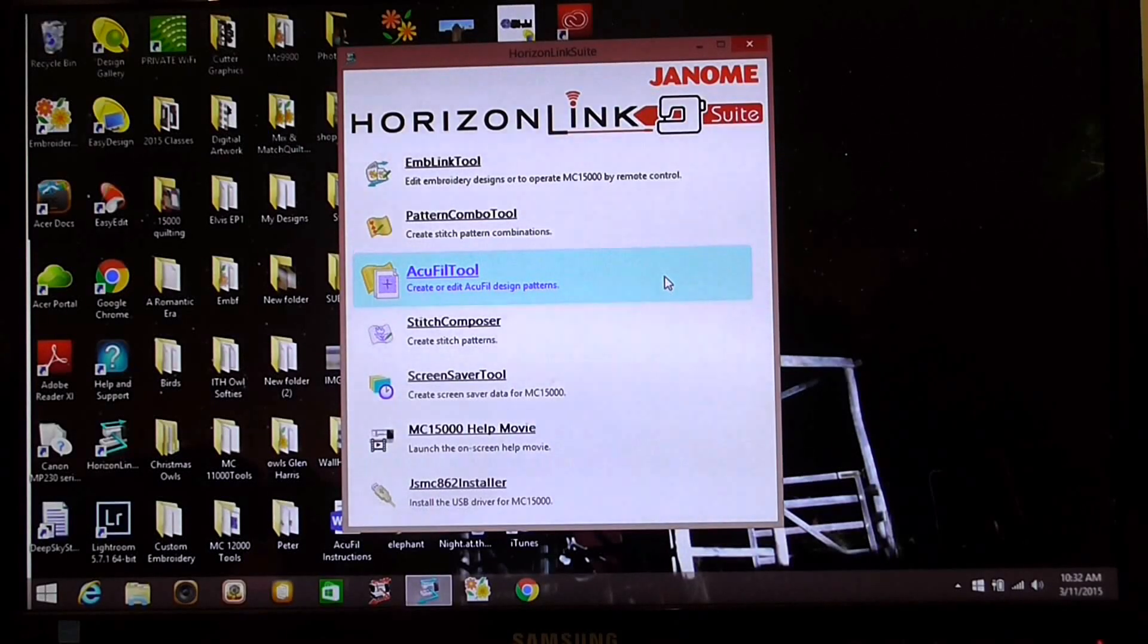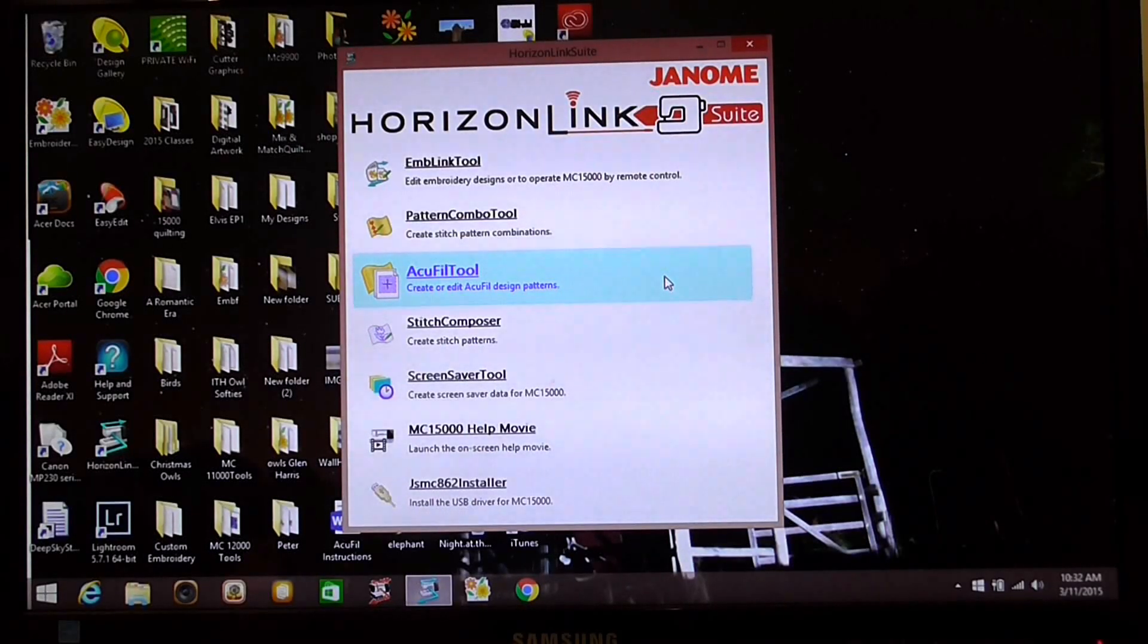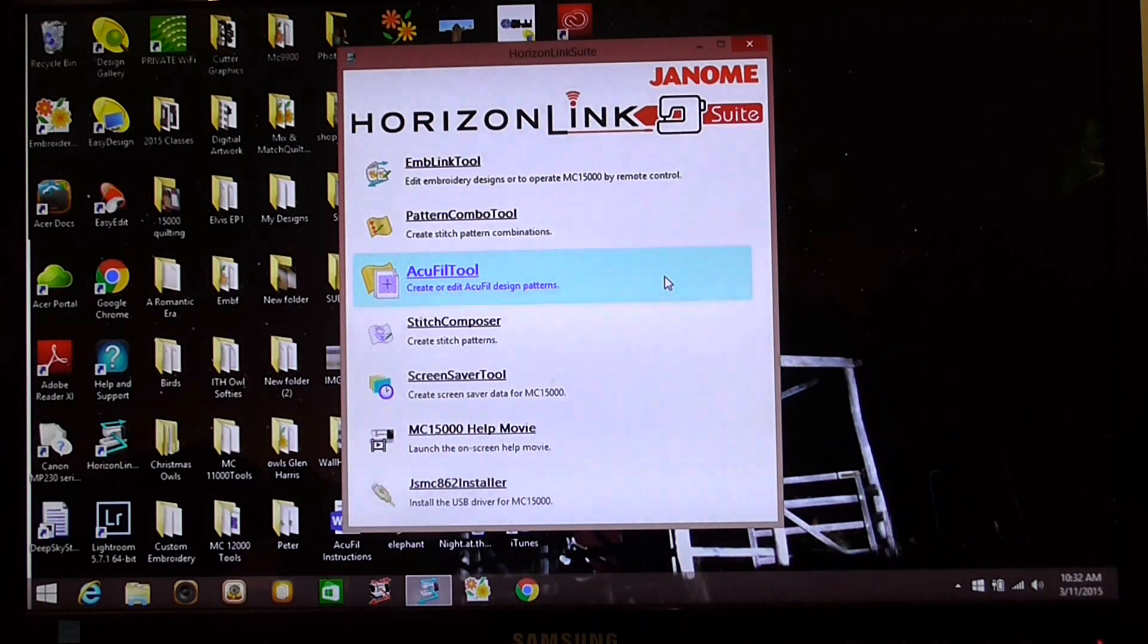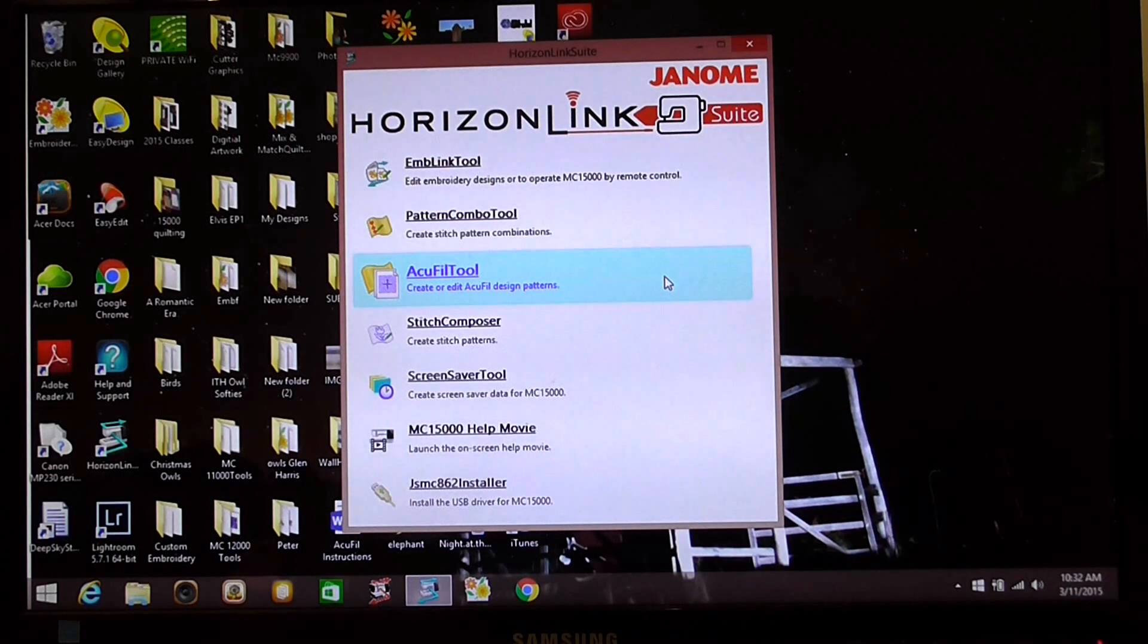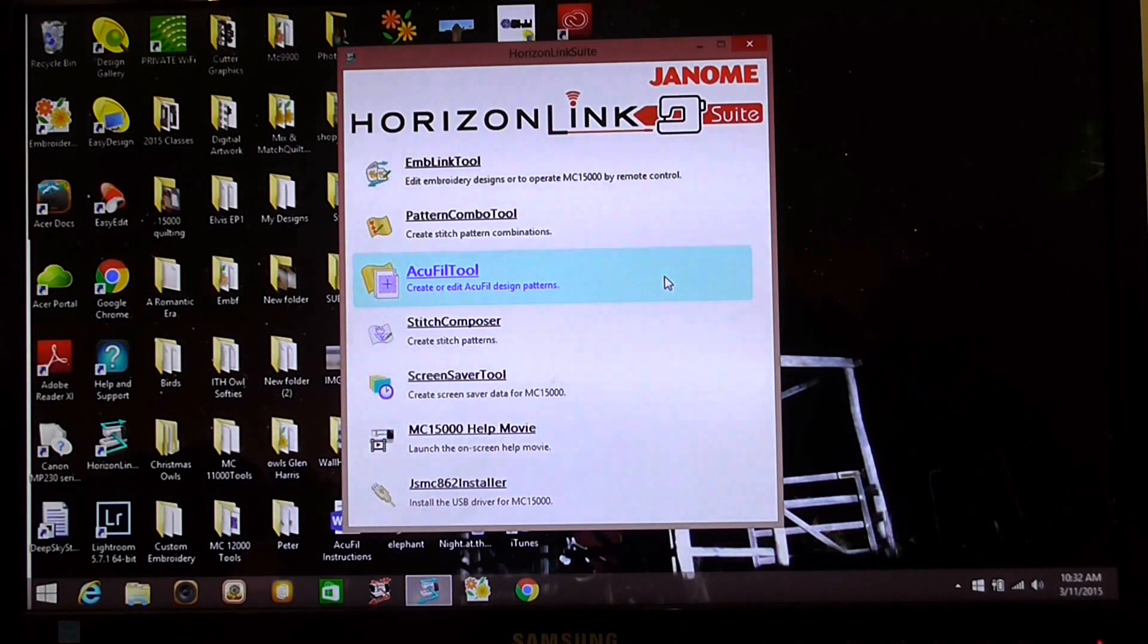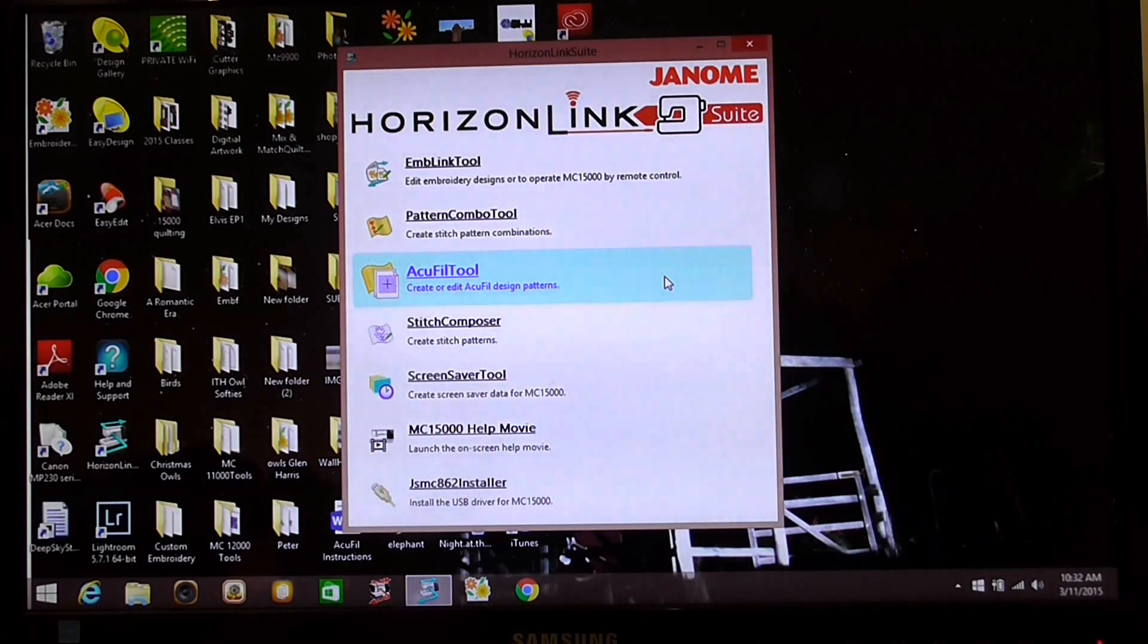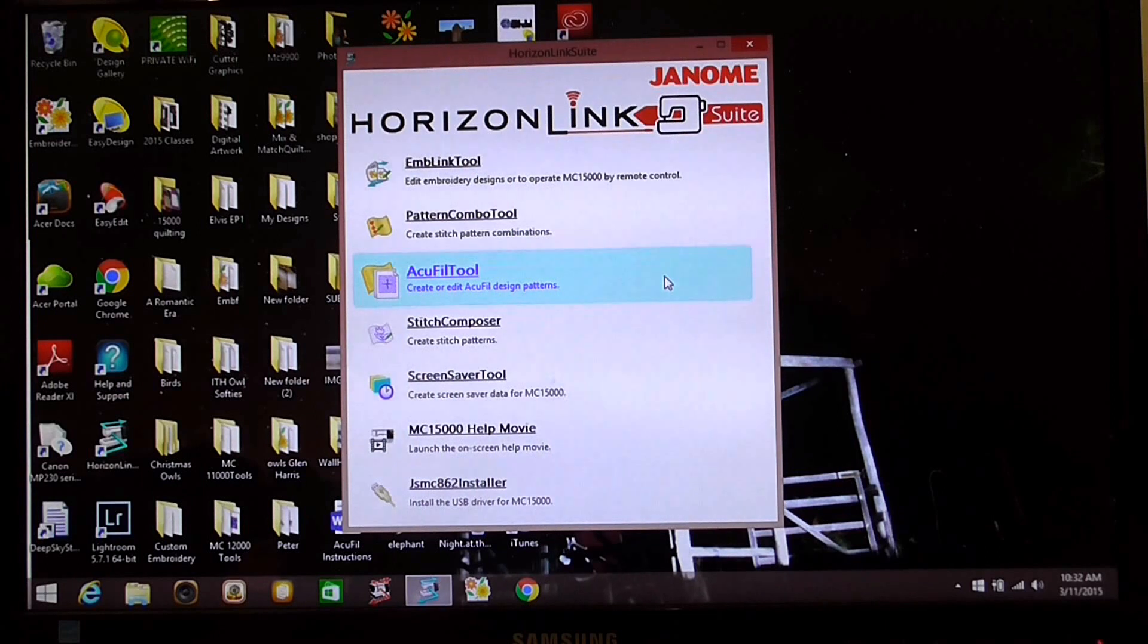Hi, my name is Katrina from Woodrock and Crafts in Guppy and in today's tutorial we're going to be working with the stitch composer that comes with the Horizon Link Suite tools.